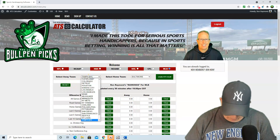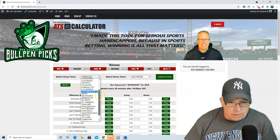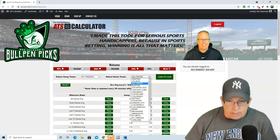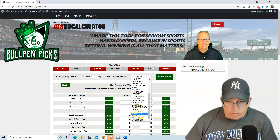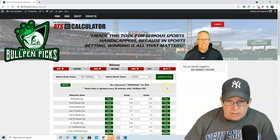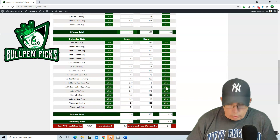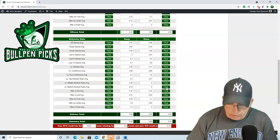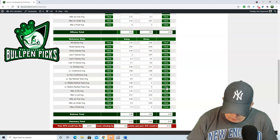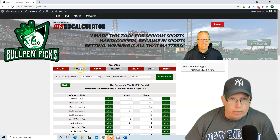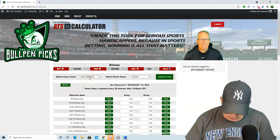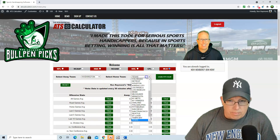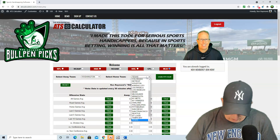Next we go to the Yankees. Corey Kluber got a no-hitter last night against the Rangers, and now they're taking on the Texas Rangers again — an afternoon game at 2:05 Eastern. We've got the Yankees winning by 0.90 with the over-under at 8.37. I find there's more value in the total when I do these exercises — I tend to use the totals more.